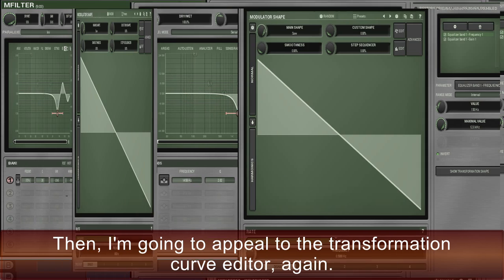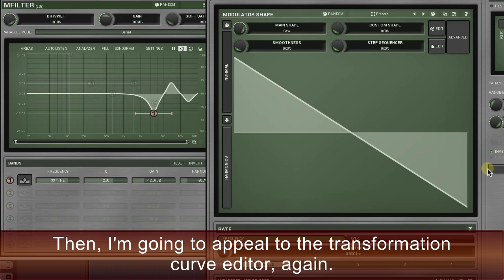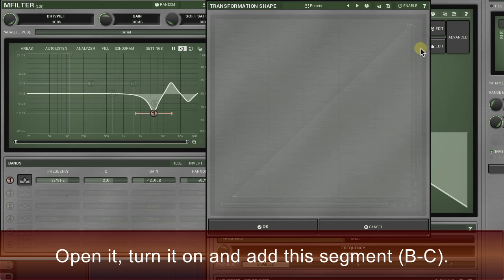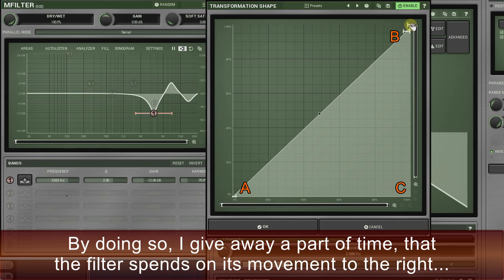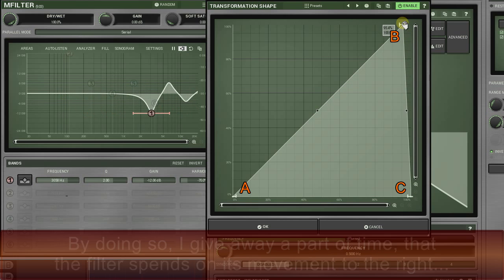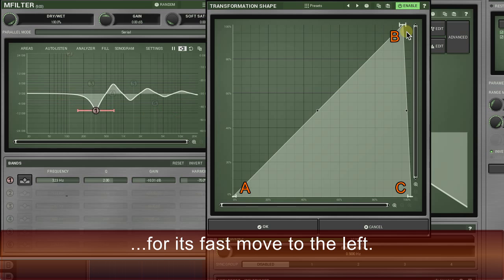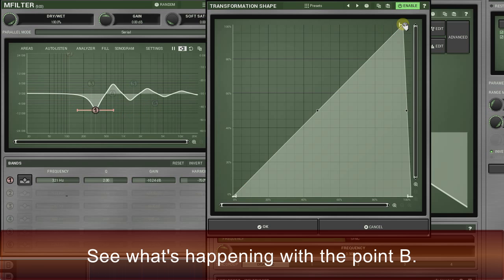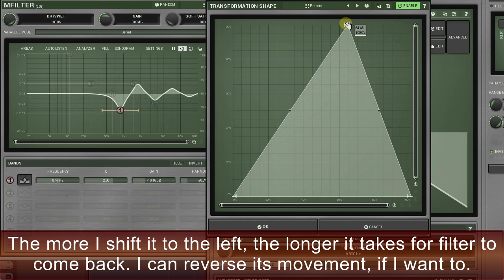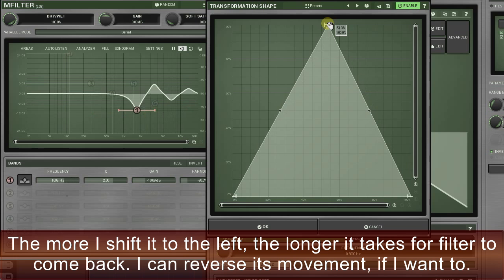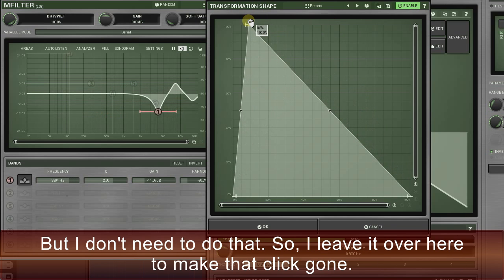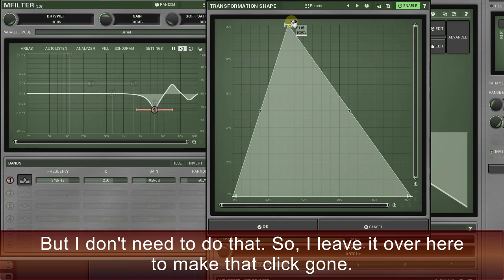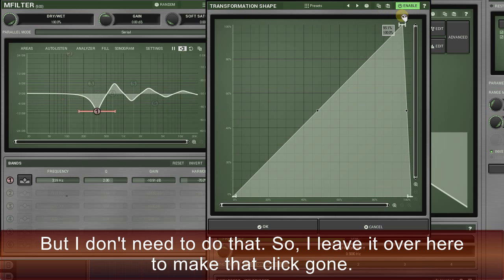Then I'm going to appeal to the transformation curve editor again. Open it, turn it on, and add segment BC. By doing so, I give away a part of the time the filter spends on its movement to the right for its fast move to the left. The more I shift point B to the left, the longer it takes for the filter to come back. I can reverse its movement if I want to, but I don't need to — I'll leave it here to make that click disappear.